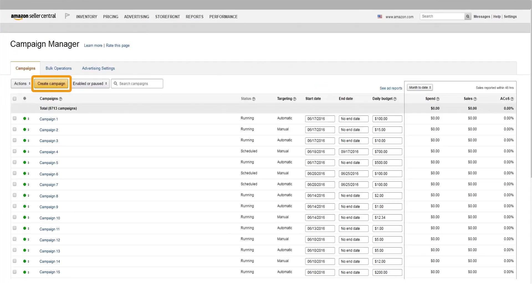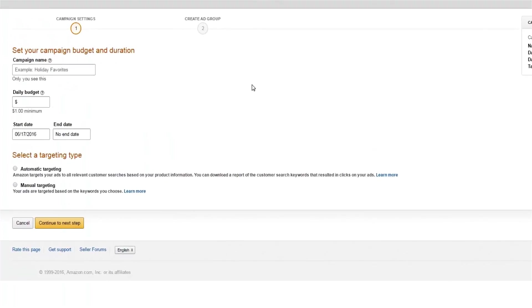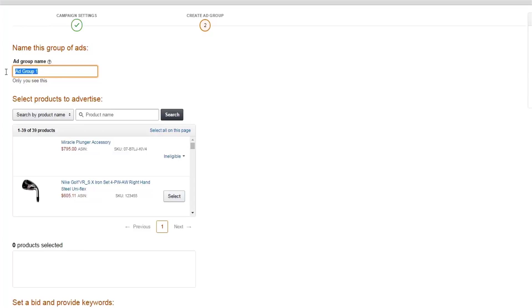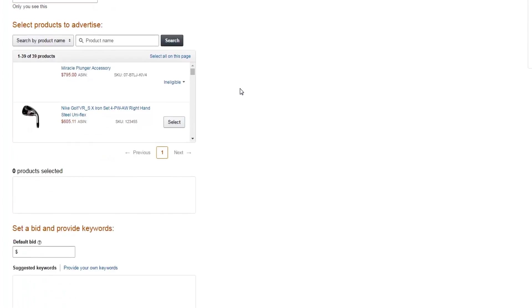Go to Campaign Manager and click the Create Campaign button. Enter your campaign name, average daily budget, start and end dates, and then select the manual targeting type. Next, name your ad group and select the products you want to advertise.